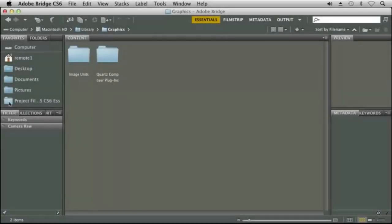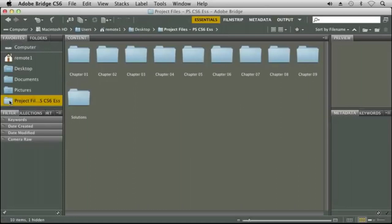Bridge handles asset management. Basically it organizes your designs and other works from across the Creative Suite.